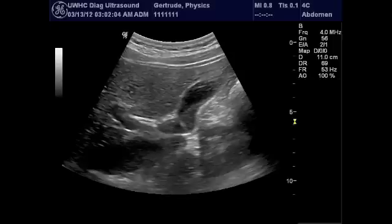These images taken on the GE Logic in the DMS lab show the appearance of the gallbladder with and without harmonic imaging.